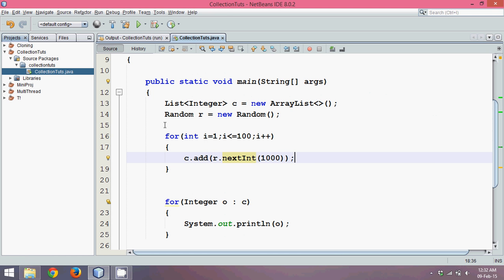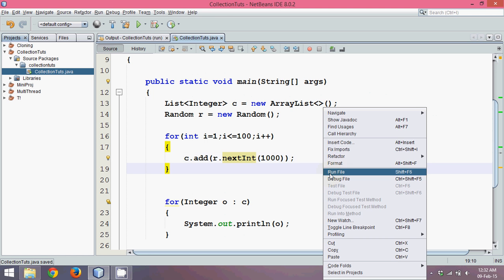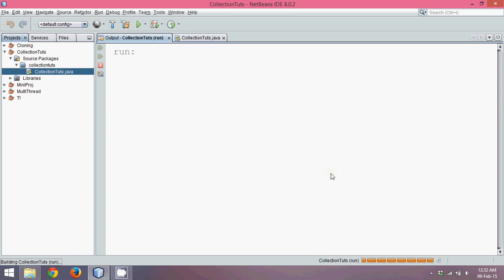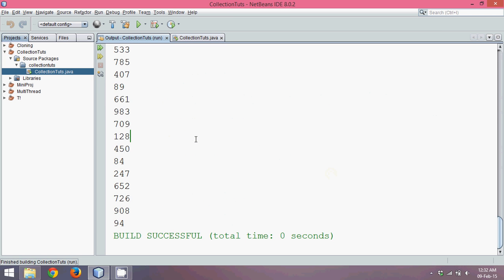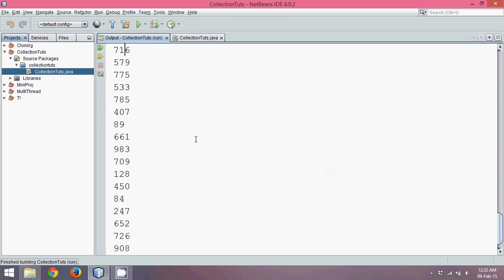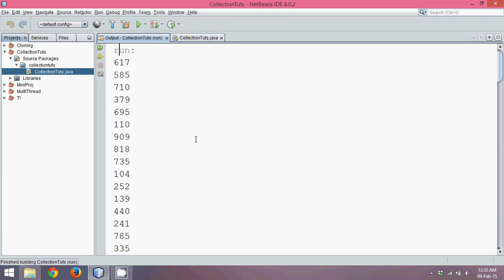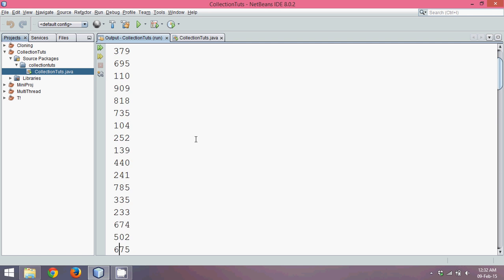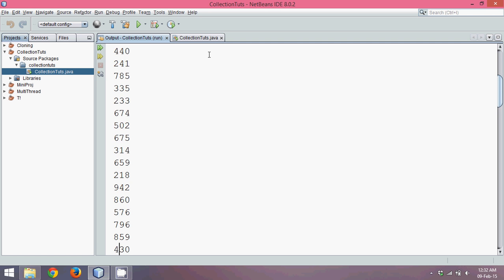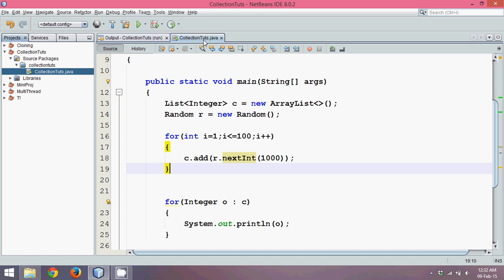So all the values will be less than 1000. Let's run this. The output you are getting is all these values, and these are 100 values. You can see we have all these 100 values which are less than 1000.